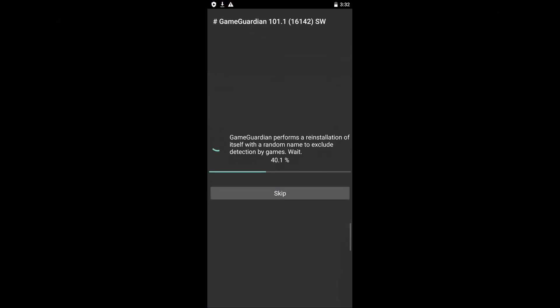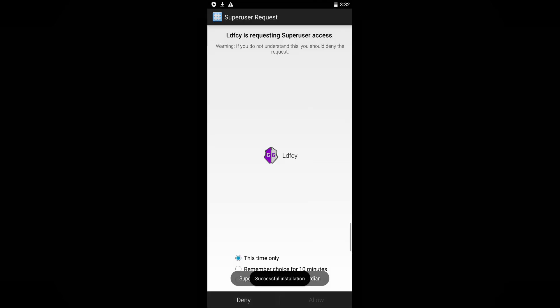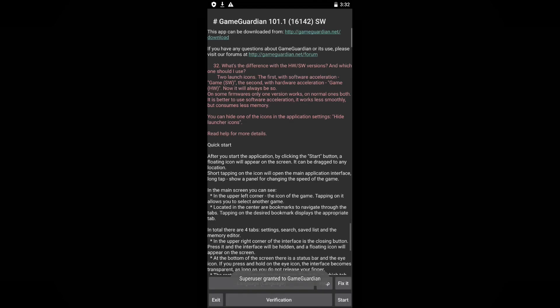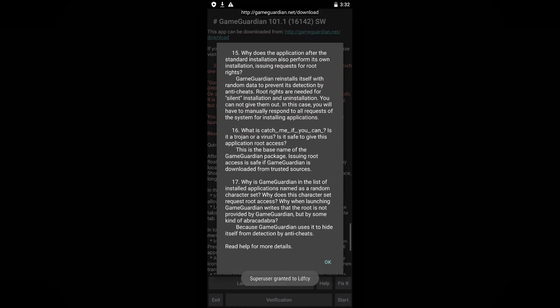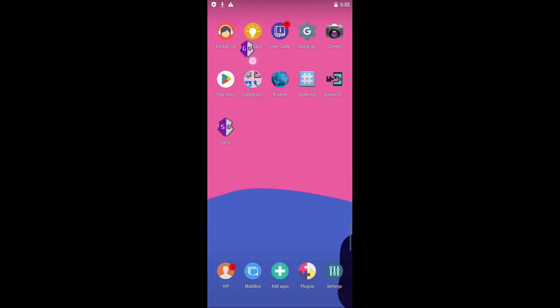If prompted, grant any necessary permissions and install any additional GameGuardian components, if required. In my case, everything was automatically handled. Now, locate the Start button situated in the lower right corner and click on it. This action will cause a floating GameGuardian window to appear on the screen.